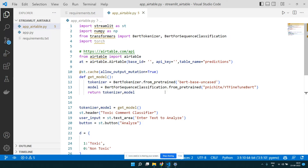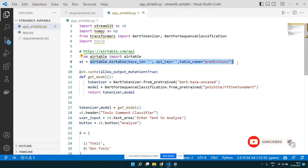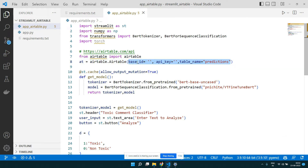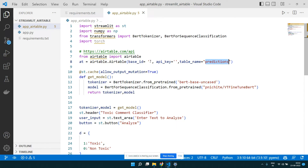We want to modify this code so we can store our predictions into that spreadsheet database. First, we import Airtable — from airtable we import the Airtable class. It takes three pieces of information: the base ID, an API key for authentication, and the table name. We've already named our table 'predictions'. So we need two things: the base ID and the API key.